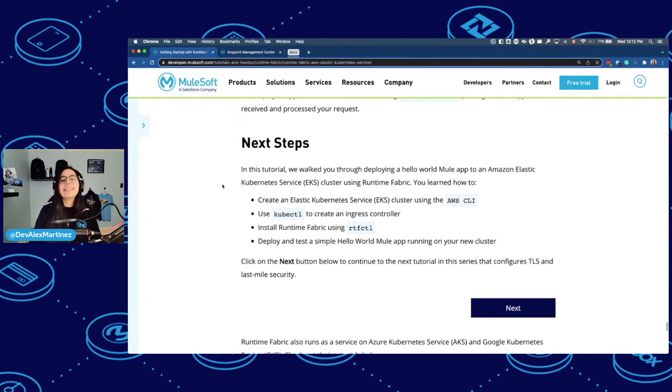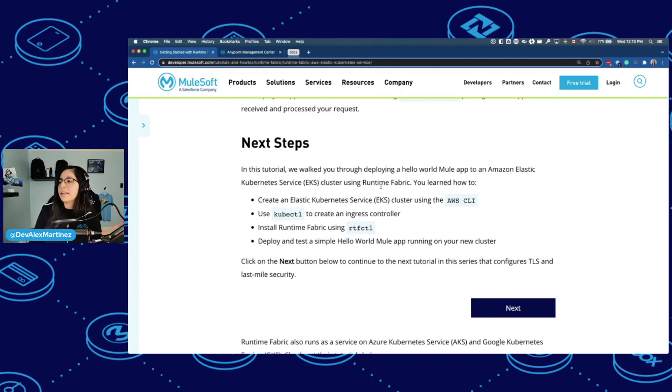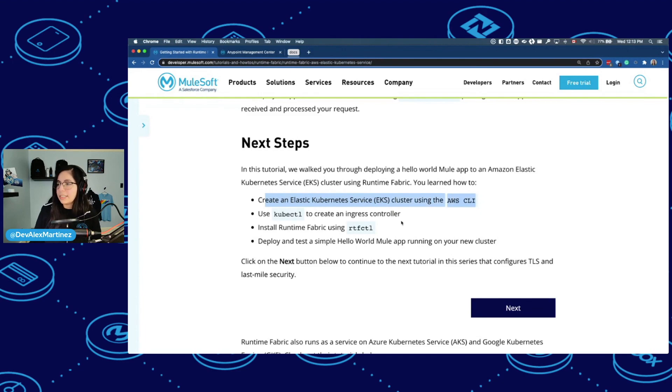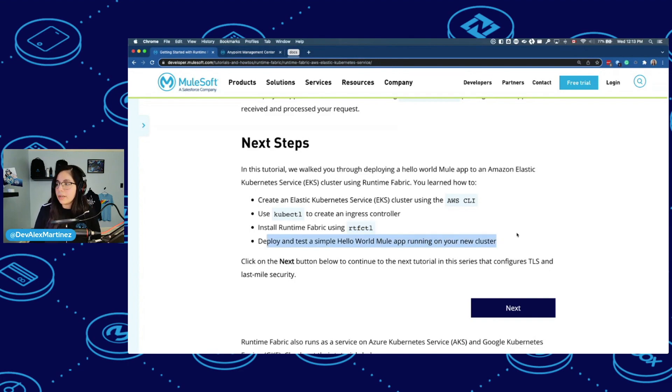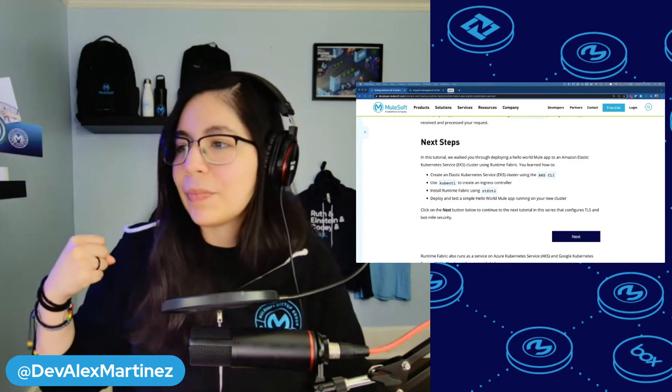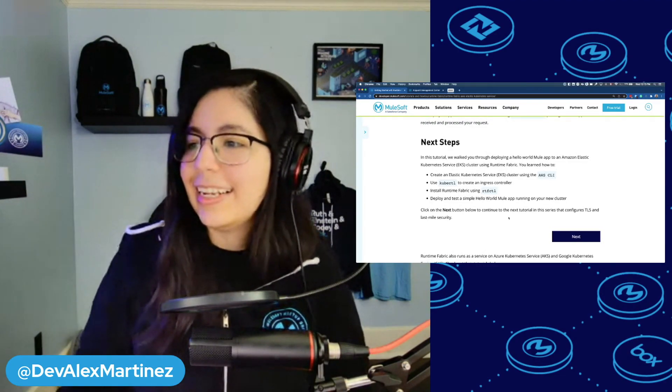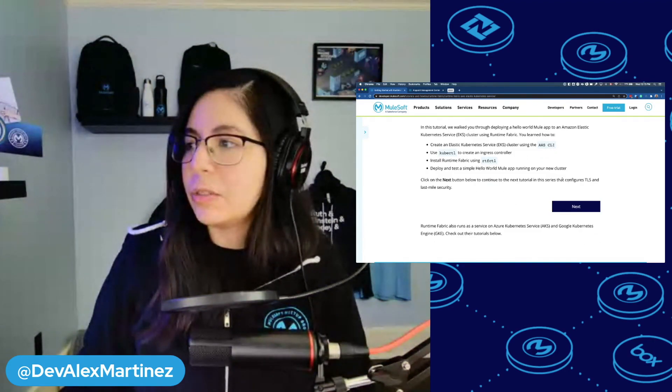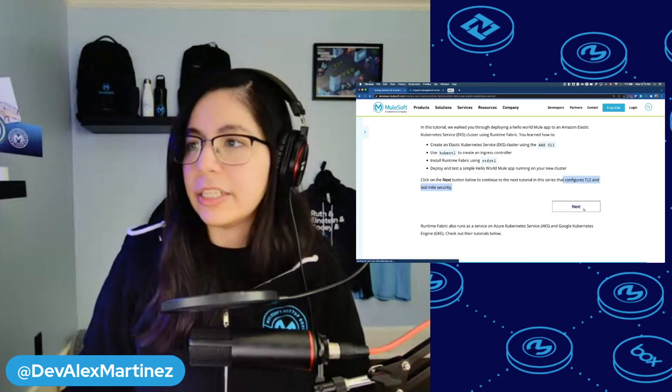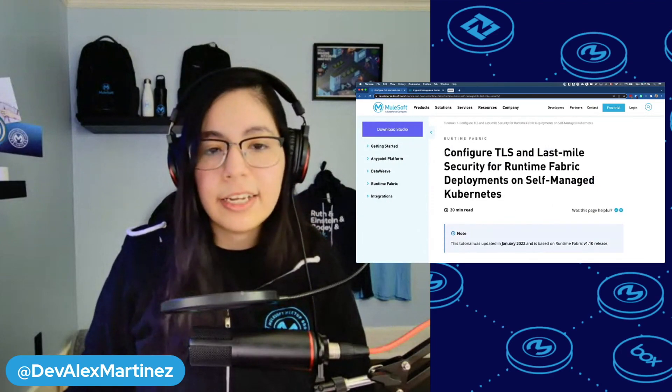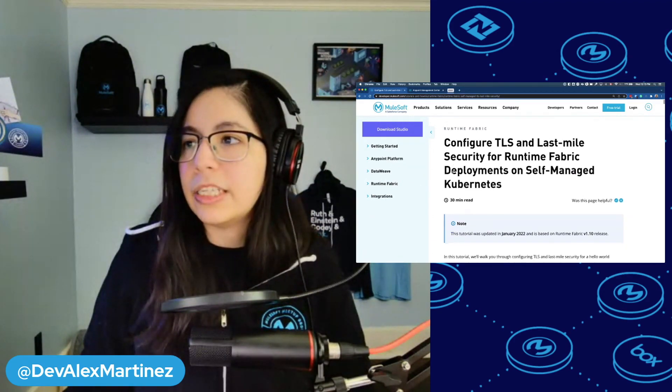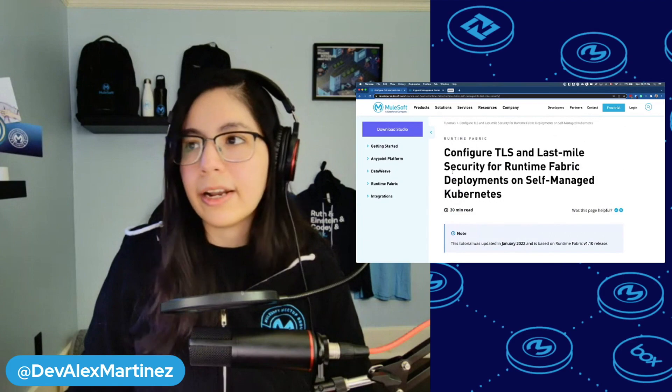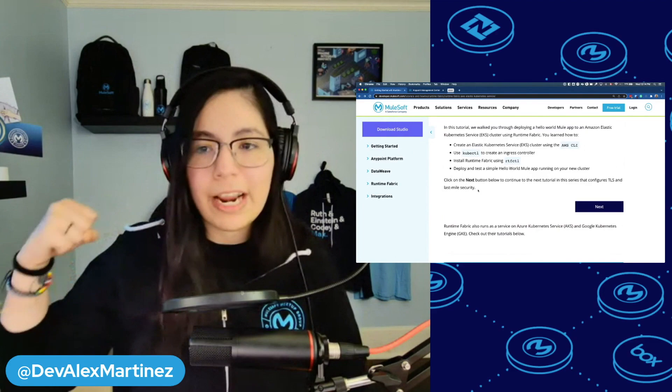We made it. So next steps. In this tutorial, we talked you through deploying a hello world Mule app to Amazon Elastic Kubernetes Service EKS cluster running Runtime Fabric. You learned how to create an Elastic Kubernetes service. You learned how to use kubectl to create an ingress controller. And you learned how to install Runtime Fabric using rtfctl. You also deployed and tested a simple hello world Mule app running on your new cluster. We did all that. I feel so good.